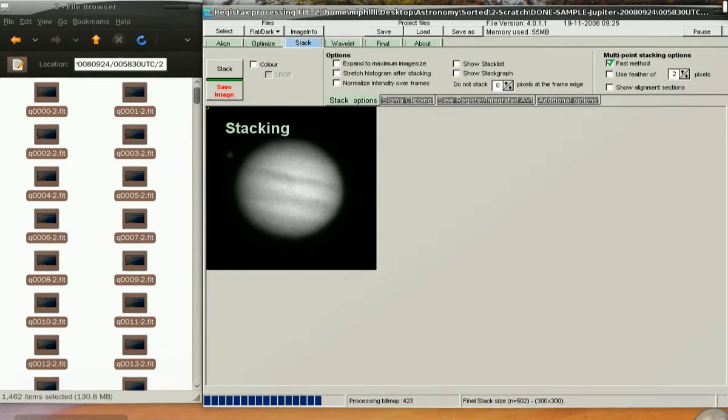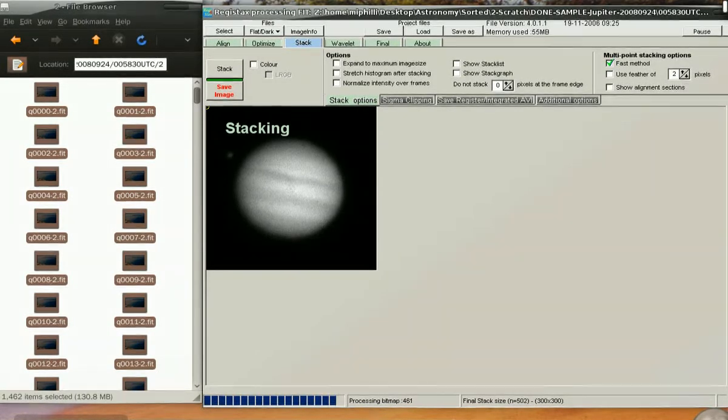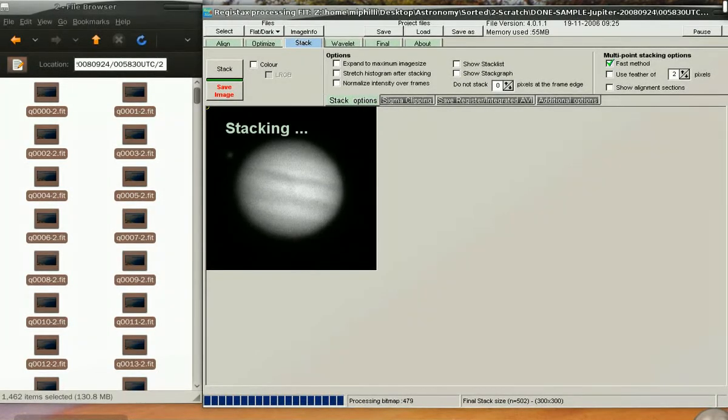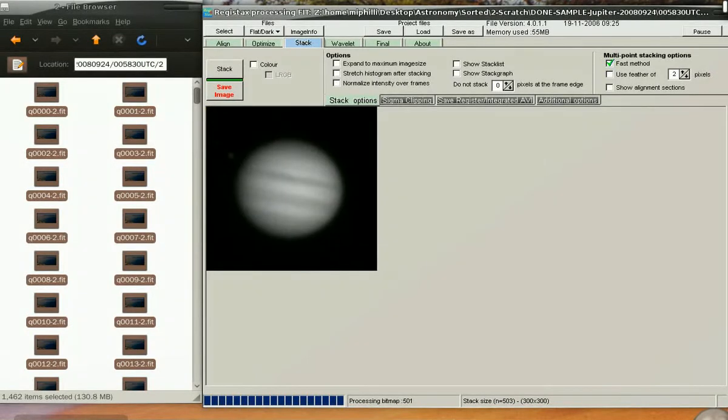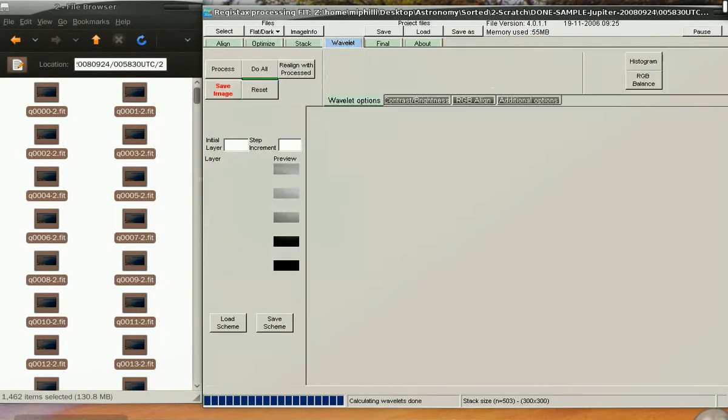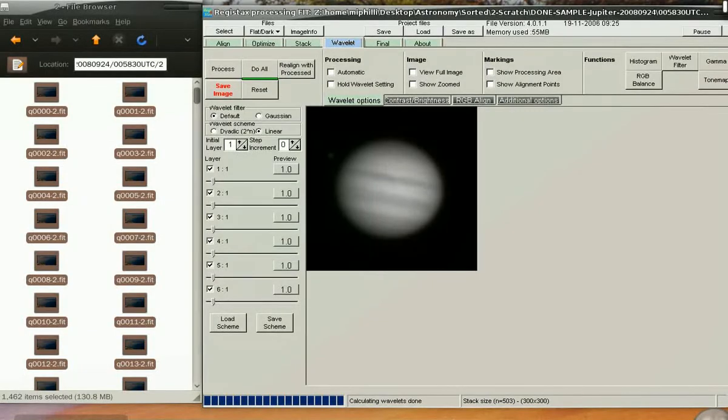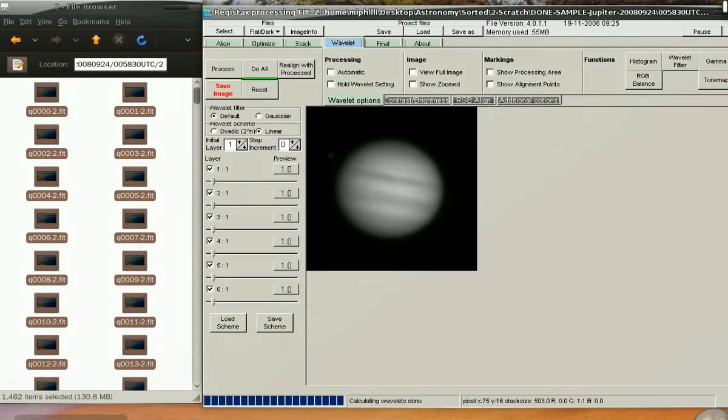In reality, they're still sitting on your disk. You're just telling Registax to stack the good frames and not stack the bad. Now we're done and we haven't performed any additional alignment on the data.